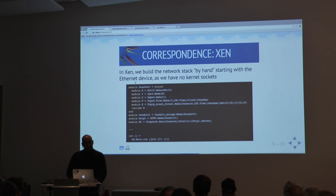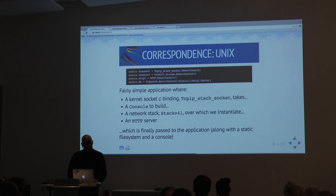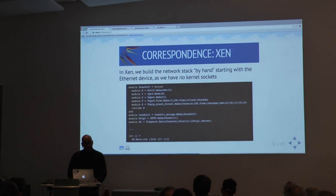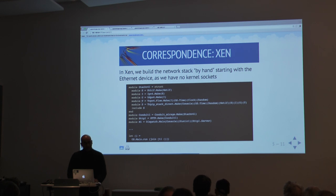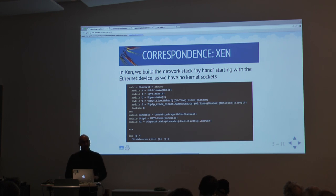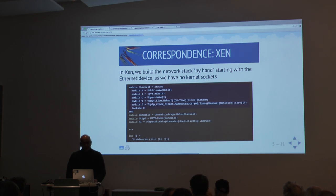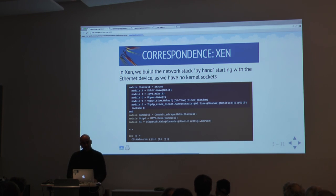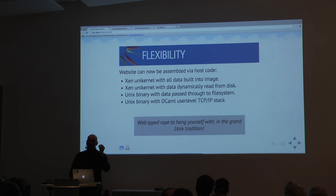But when we recompile to run into Xen, everything changes and it becomes more interesting. The network stack is no longer based on sockets. Instead it is an Ethernet stack made from a network interface, then we make an IP stack from that, a UDP stack from the IP, and a TCP stack from the combination of IP and UDP. The important thing is that at the end of this, everything else is exactly the same — we've abstracted just the network stack and replaced it with a full implementation.